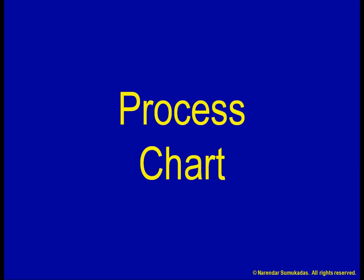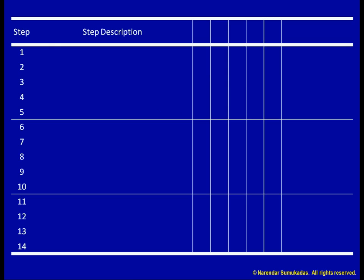A process chart is another important tool for process analysis. This tool also allows us to document the steps involved in a process, but unlike the process flowchart, it is not a pictorial representation. Rather, here we list all the steps in a table as shown.